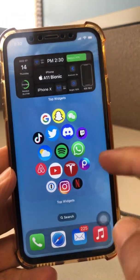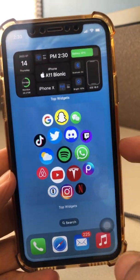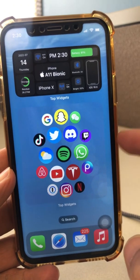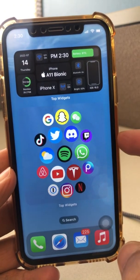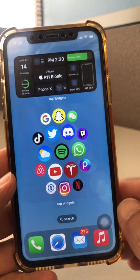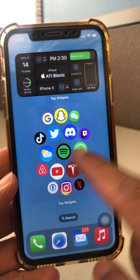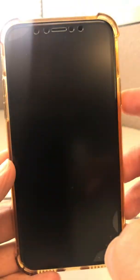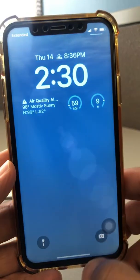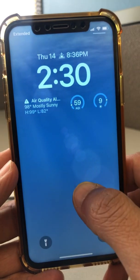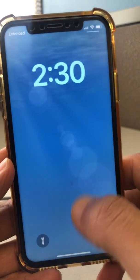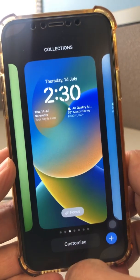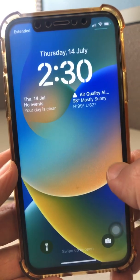Hey, what's up guys, welcome back. In this video we're going to talk about how do you get the iOS 16 beta profile — the public beta profile which Apple released just a couple days ago — on your phone. I am running the iOS 16 developer version on my phone, but I'm going to show you how to access the public beta. It's very, very easy.